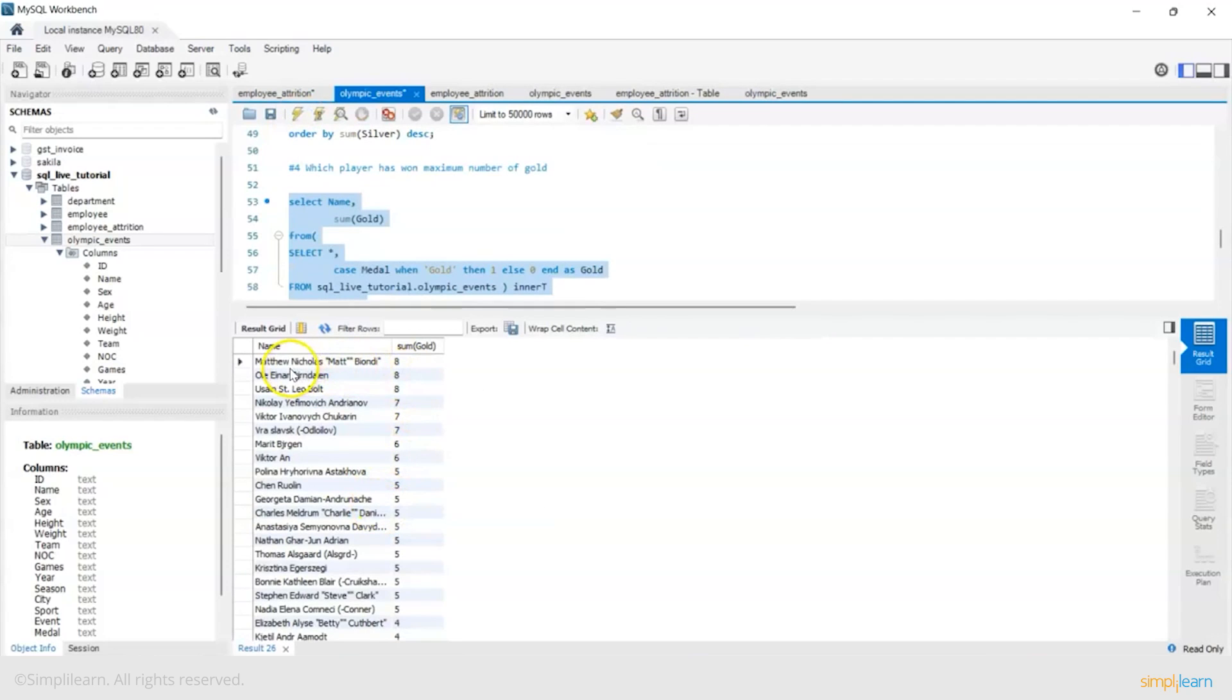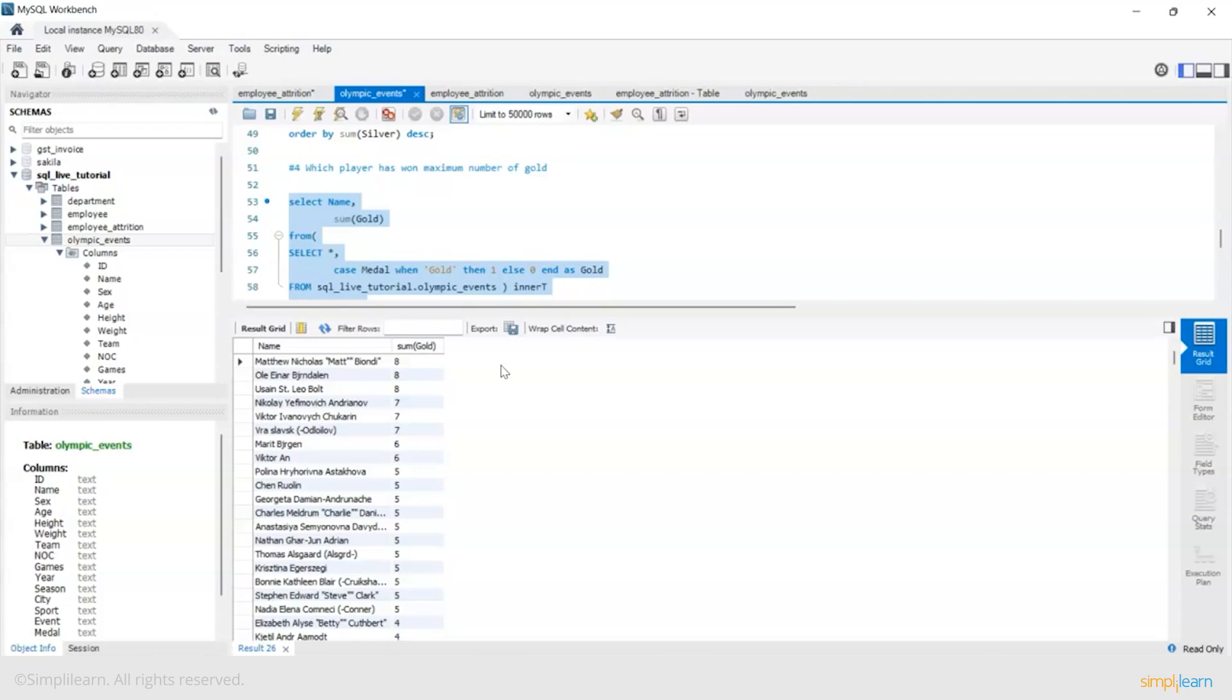Matthew Nicholas has won eight golds. Ole Einar eight, Usain Bolt eight golds, then Nikolai seven, Victor - all these. So this is the sorted order of your gold tally.